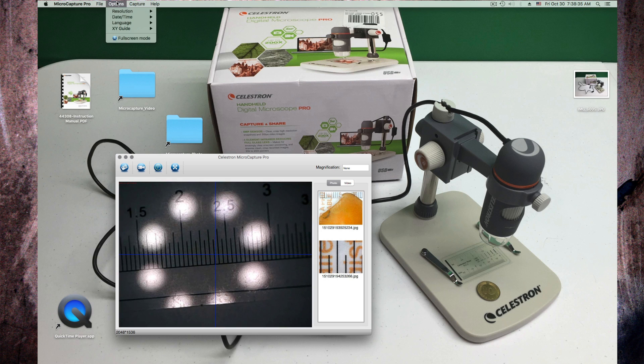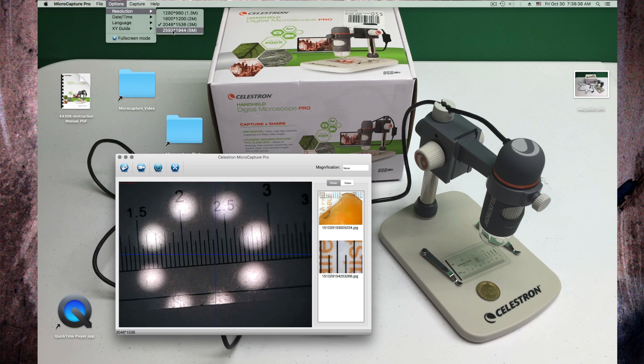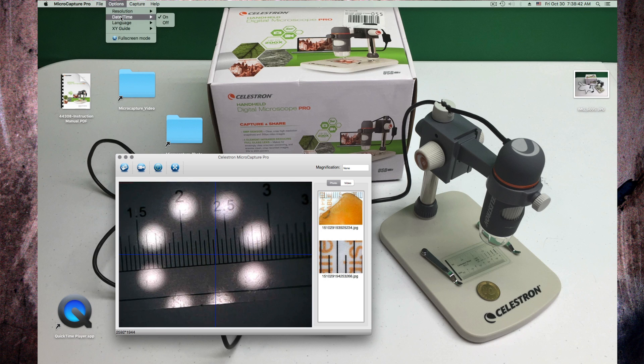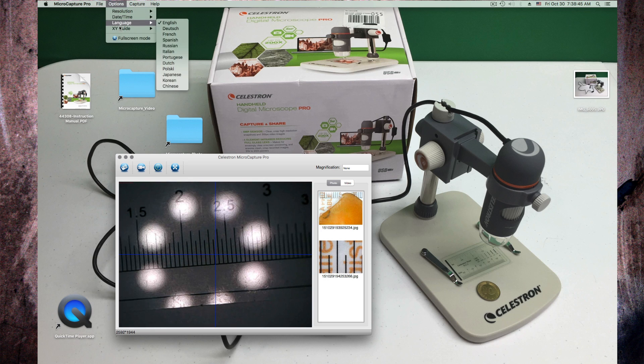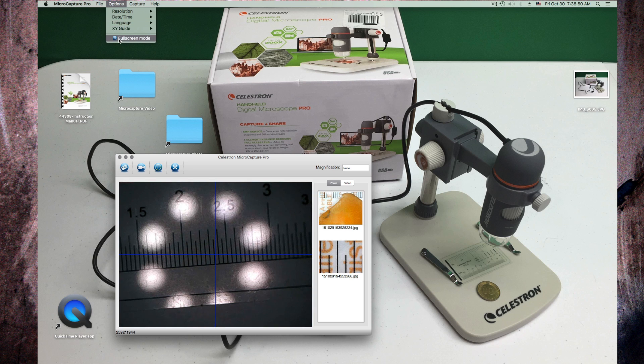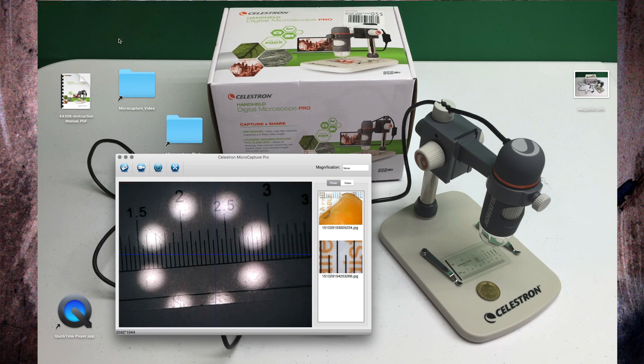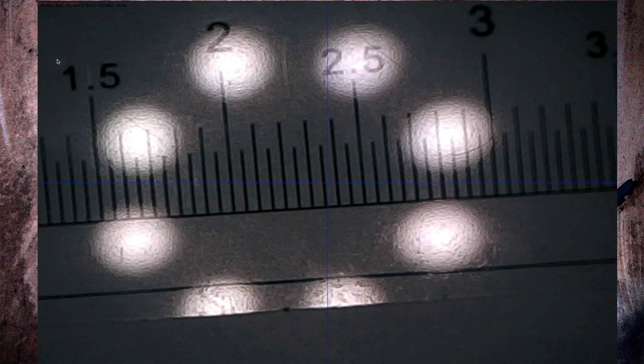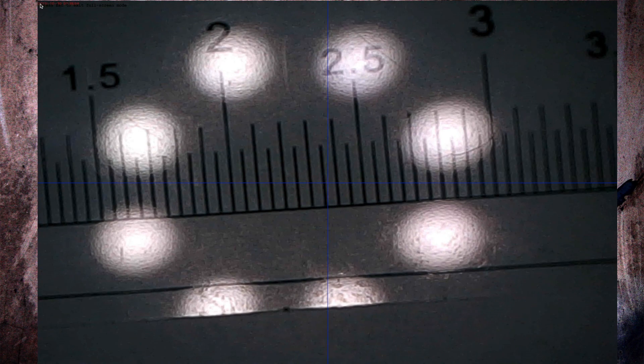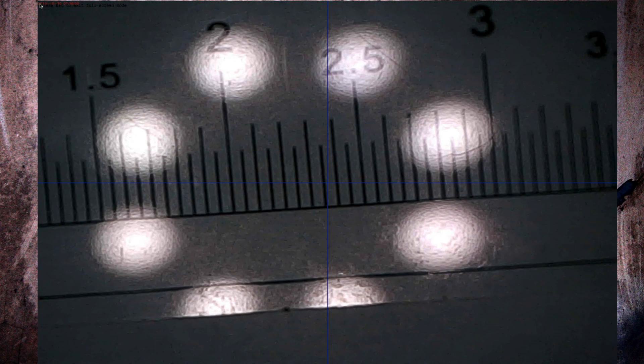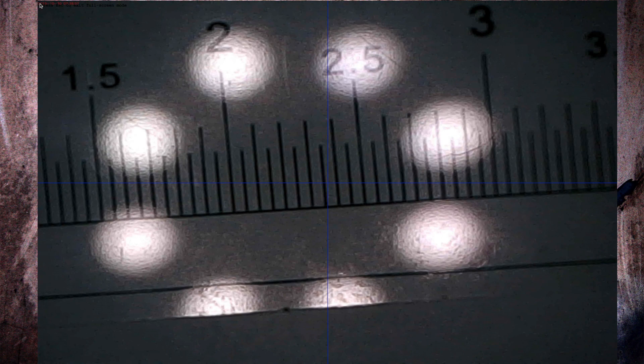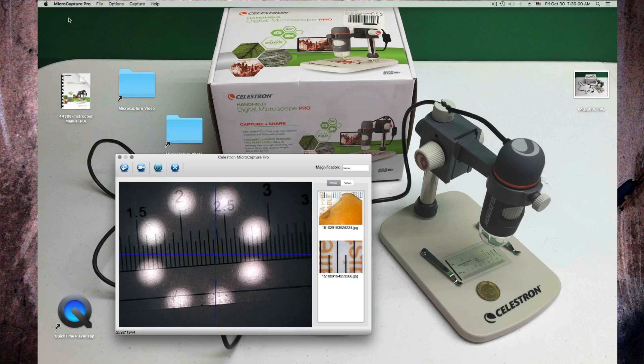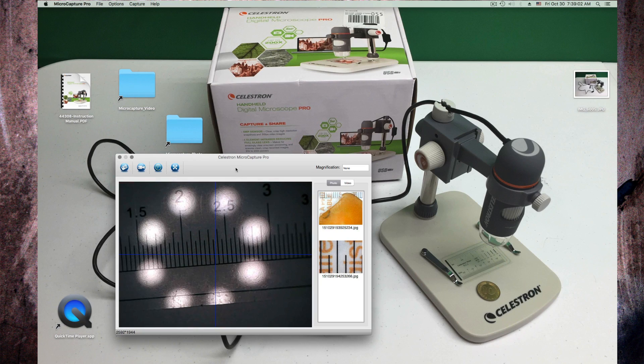So in options I can change the resolution there. I can change that the date and time is displayed, I can change the language, and I can turn on a guide. I have everything on. I can switch to full screen mode. Then I see the time and date up here.